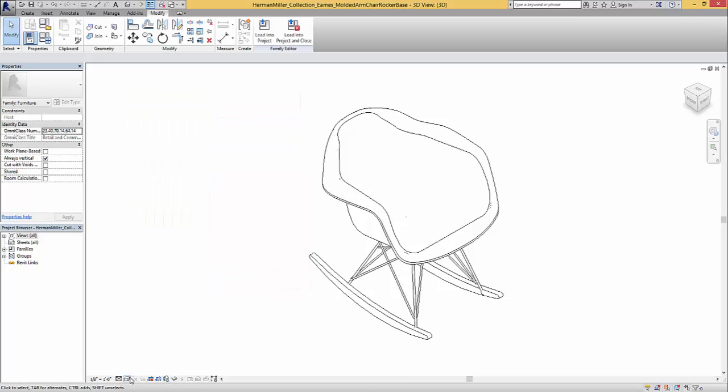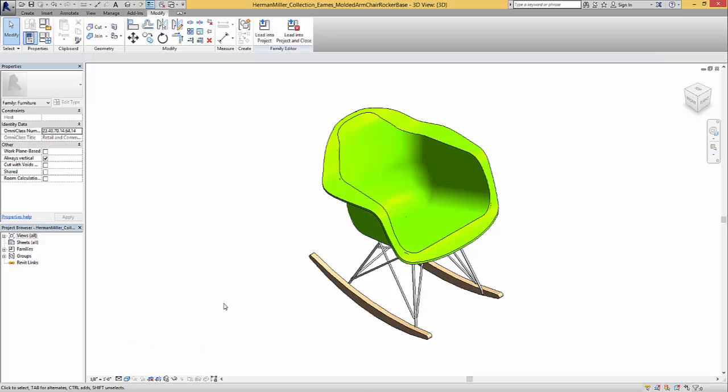And then we should be able to see it and we should be able to look at this and see it shaded. All right. That looks good.